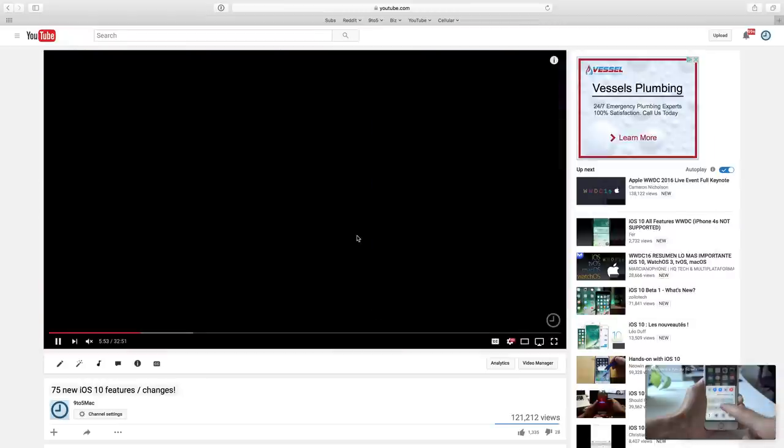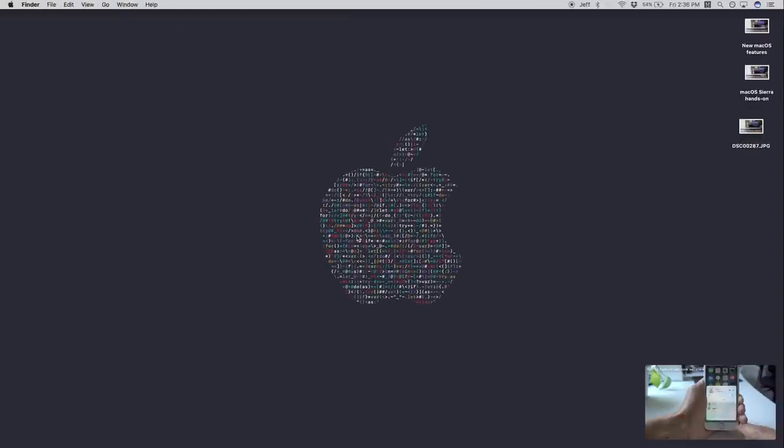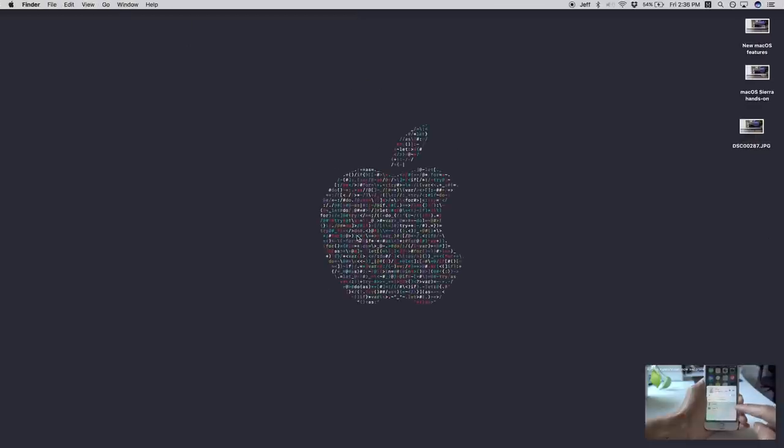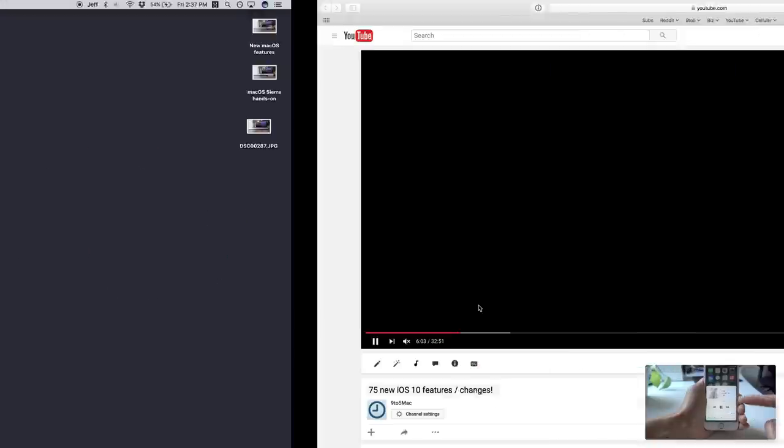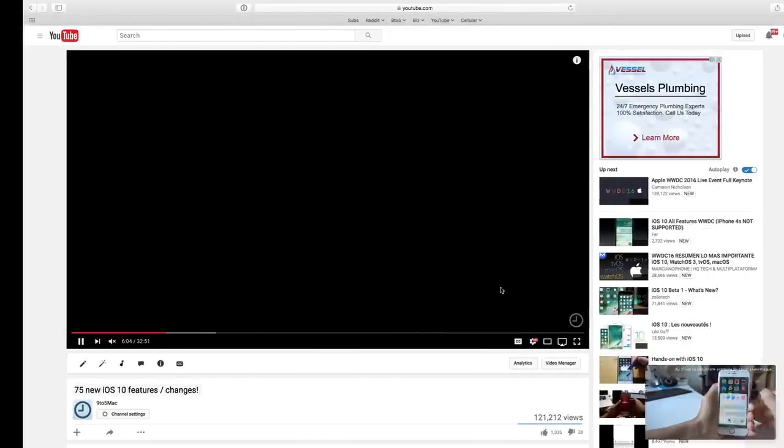The window detaches and now you have picture in picture mode right there. So you have your video playing in its own little detached window. And of course you can move back and forth between desktops like this.